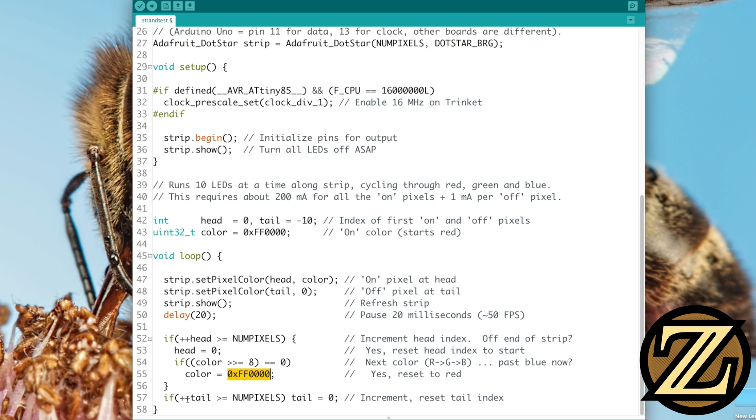Finally, we increment the tail, and if the tail exceeds the number of pixels, we reset the value of the tail to 0, thus preserving a distance of 10 between the head and the tail.